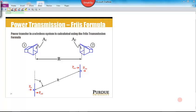Now that we've talked about all the properties of an antenna that characterize its behavior, we can begin to talk about how we get power from one antenna and how much of that power transmitted by antenna 1 is going to be received at antenna 2. There are three common approaches: the Friis Transmission Formula, Free Space Loss, and Link Budget.